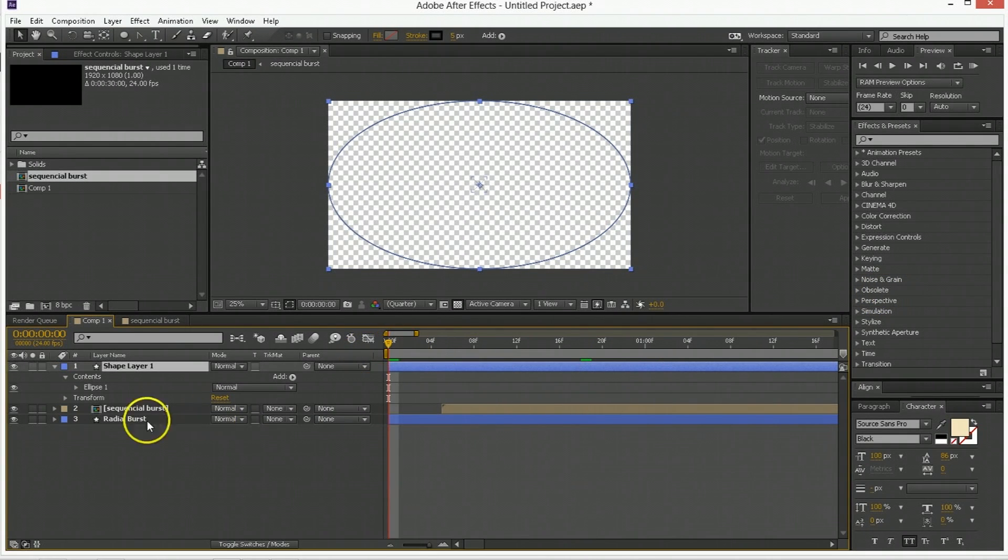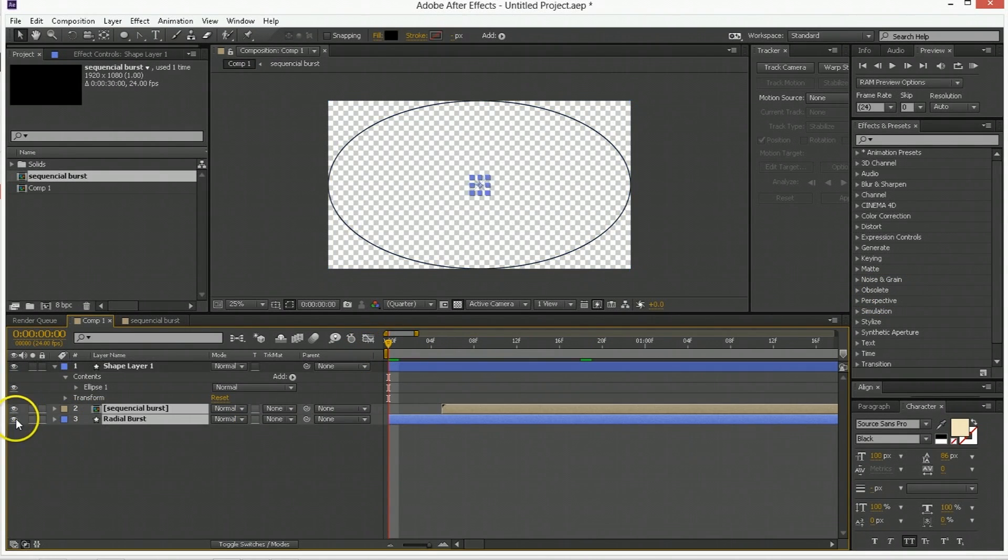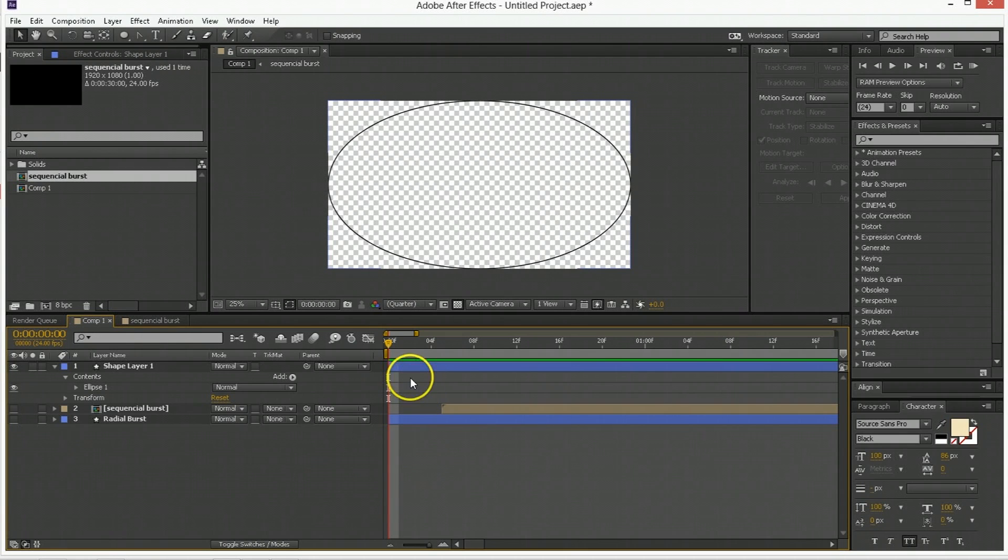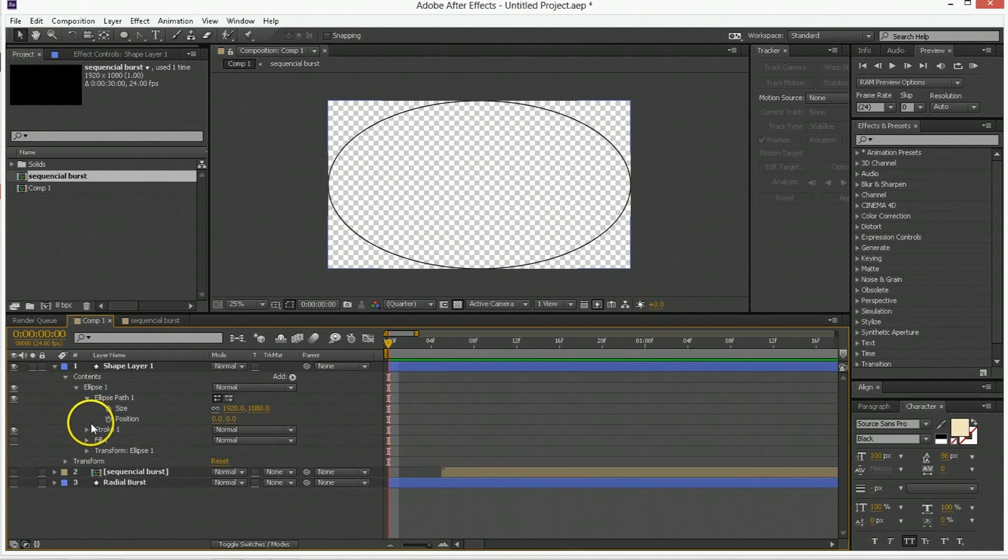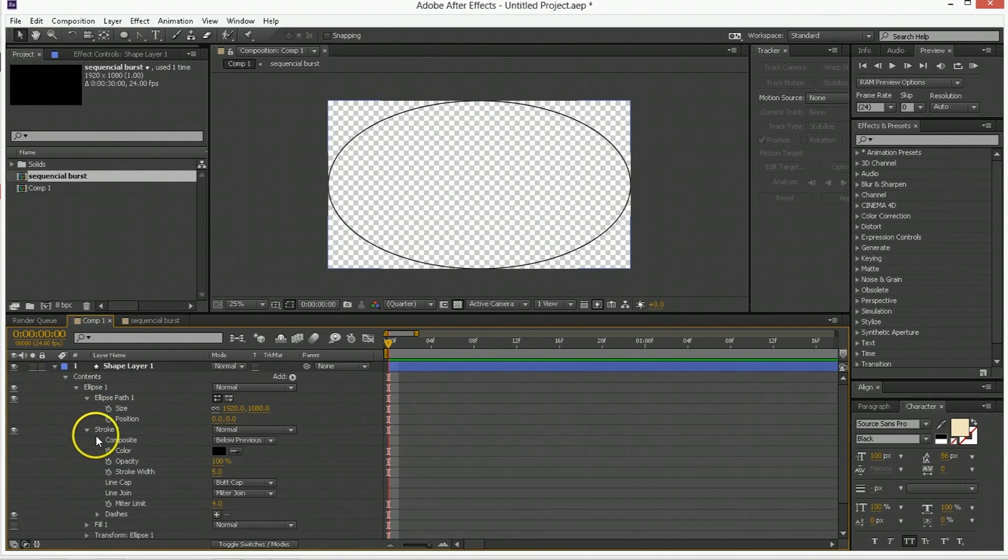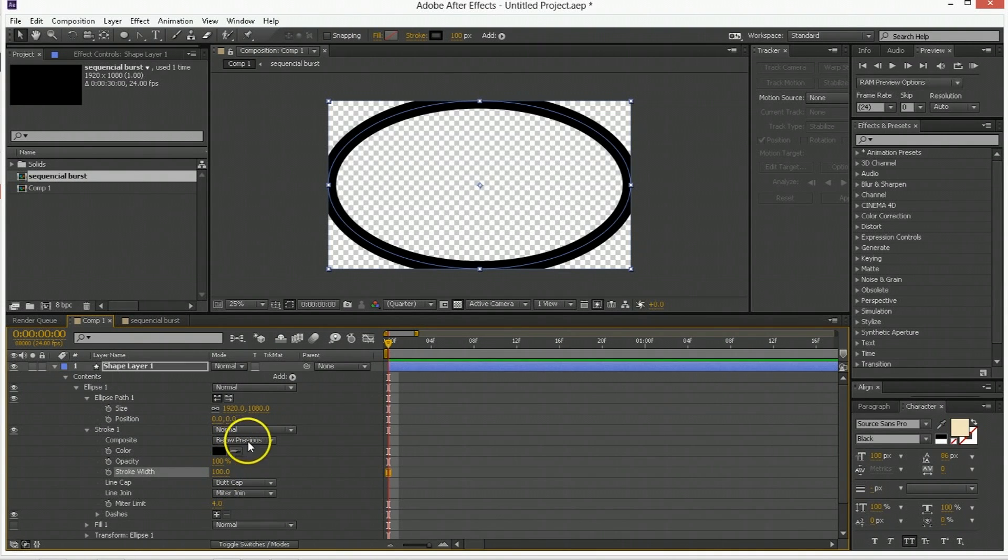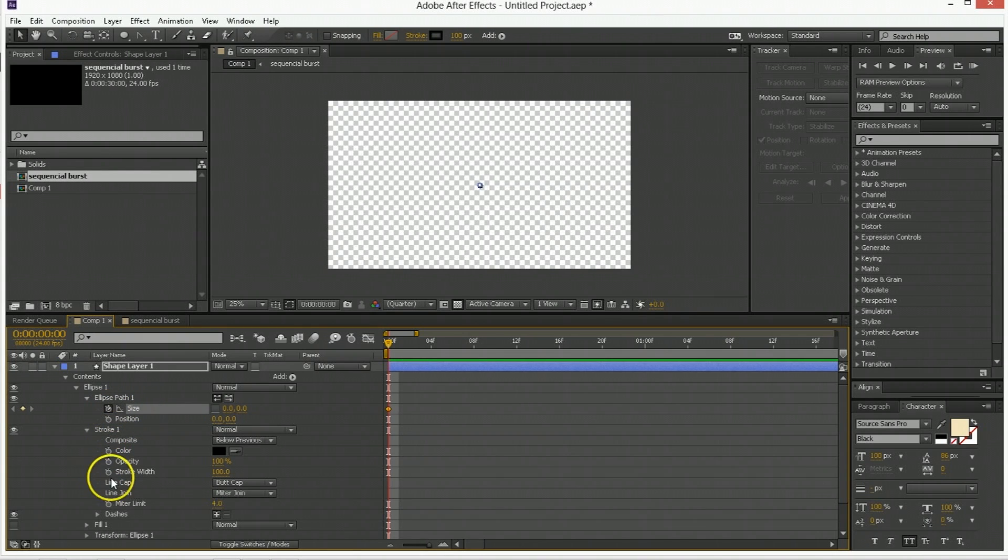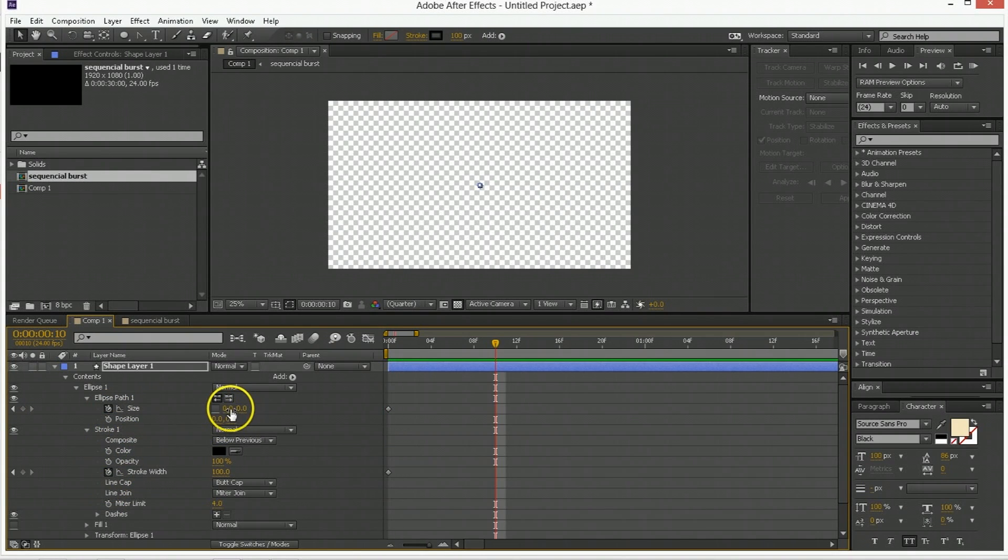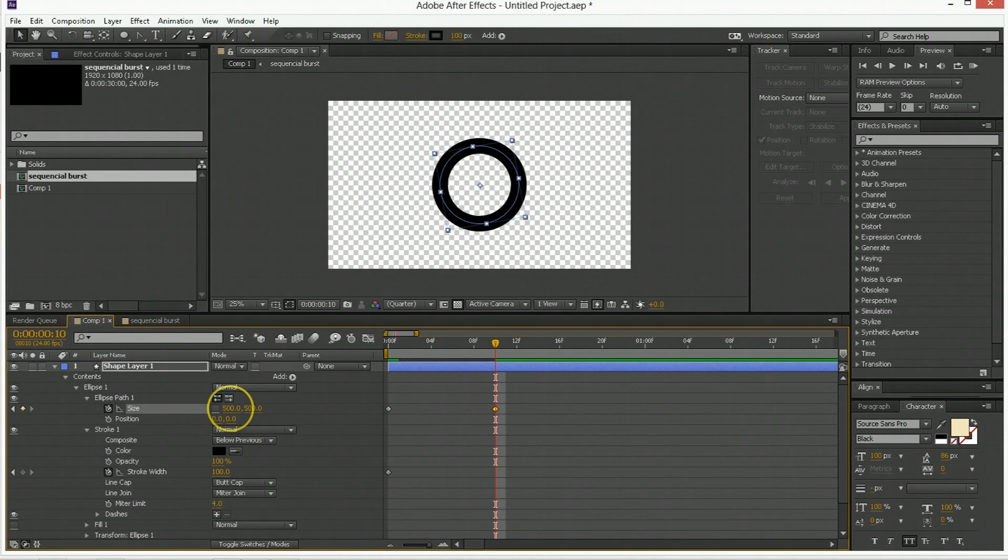So the way it will be animated, let's poke the eyes out of these two, is we'll go into the ellipse, we'll go into the ellipse path, we'll go into the stroke here. The stroke width is going to start at 100. The ellipse path size is going to start at 00. Keyframe both of those. Go ahead however many frames you'd like.